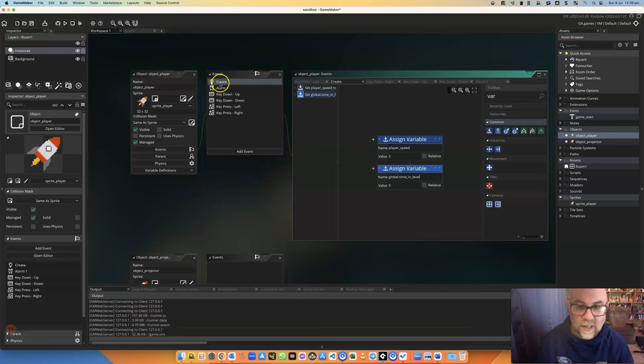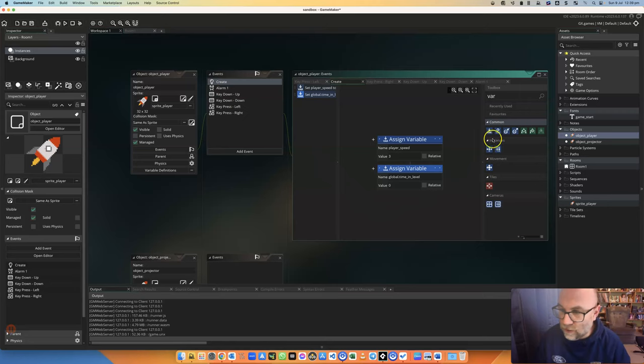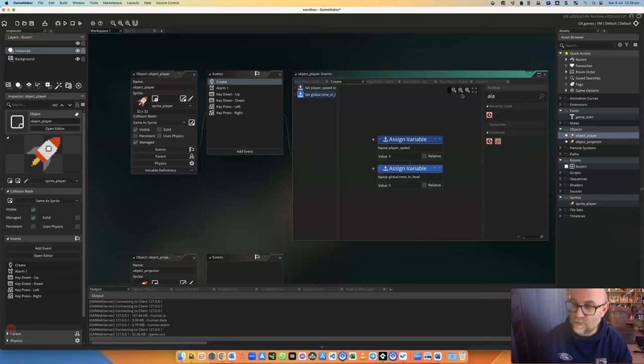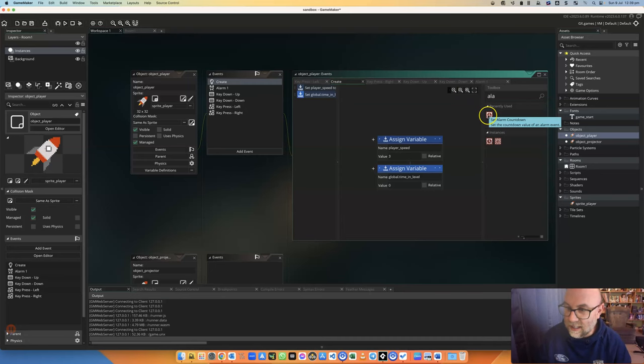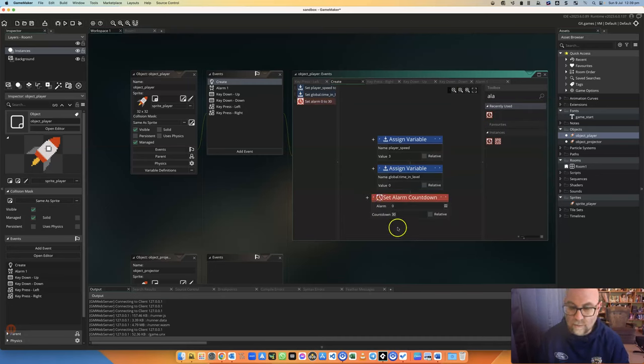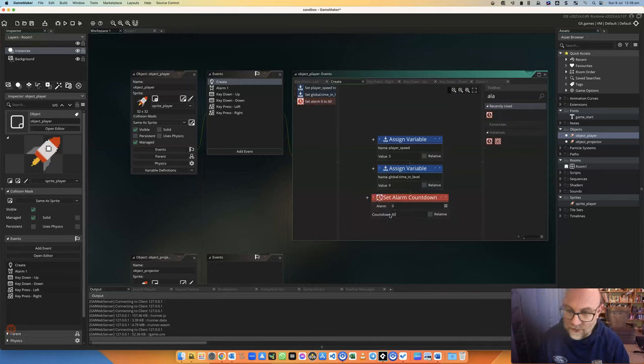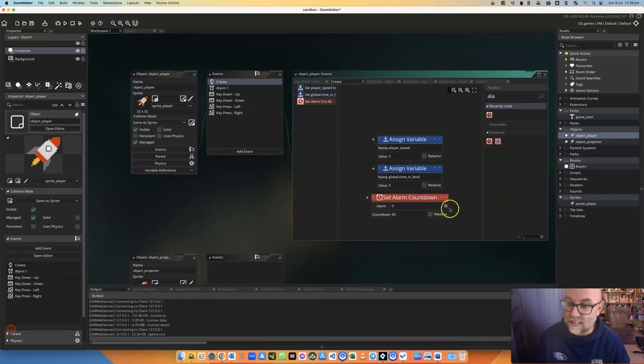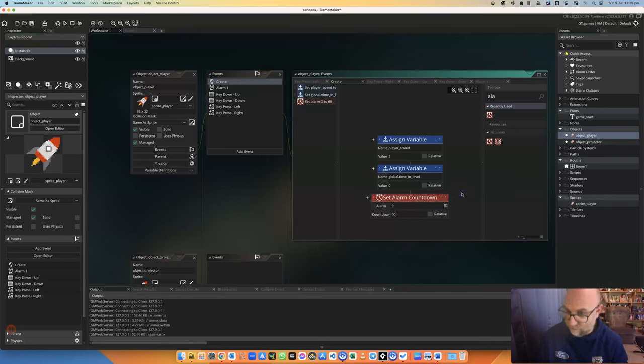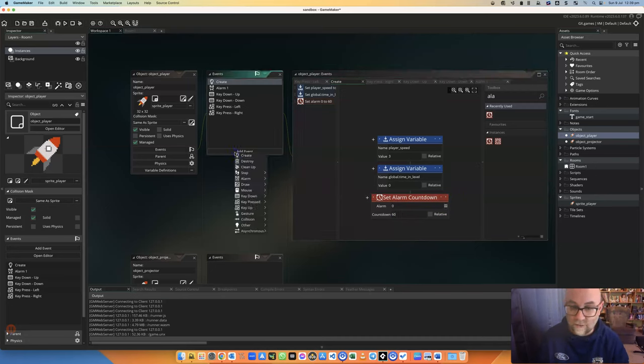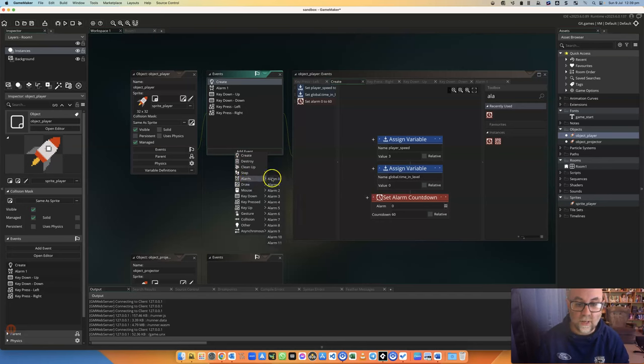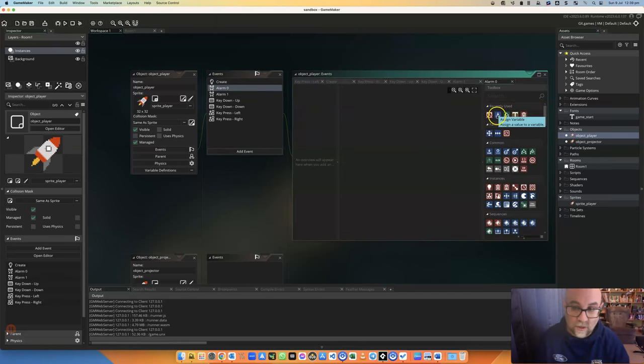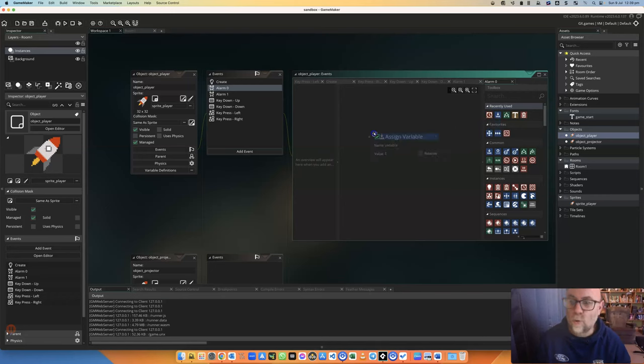When it starts I'm also going to set an alarm. So an alarm is very much like an alarm clock and 30 frames is half a second so 60 frames is a second. So after a second alarm zero is going to go off. What we're going to do is have an event that will only go off when alarm zero goes off.